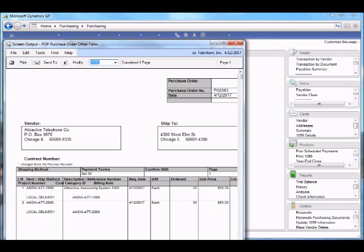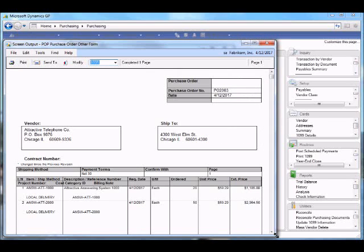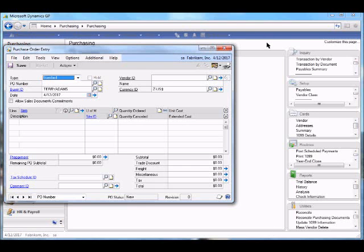Here you can see the details of the purchase order, two line items, both being delivered to our main warehouse.